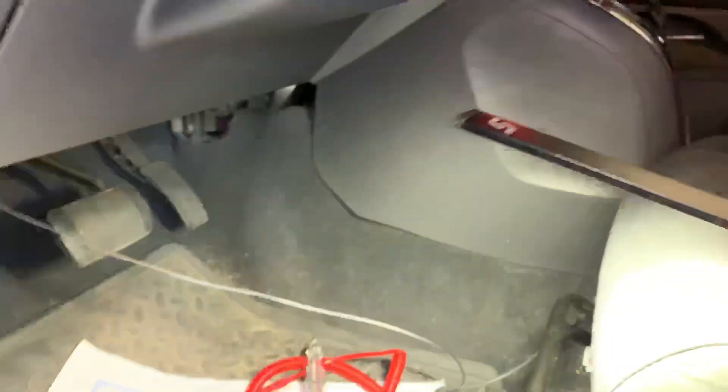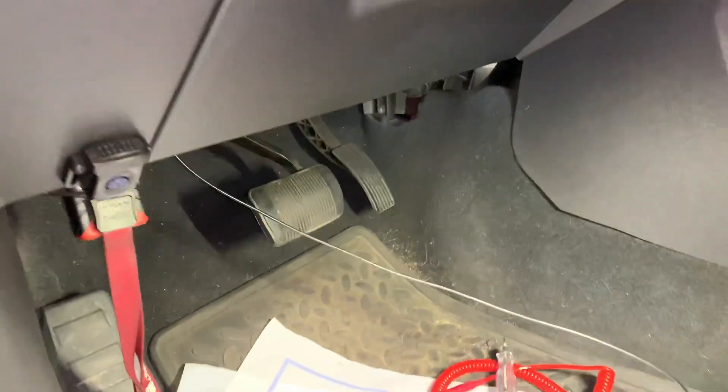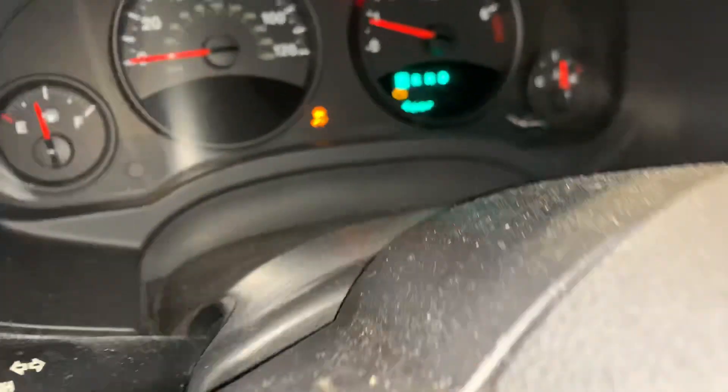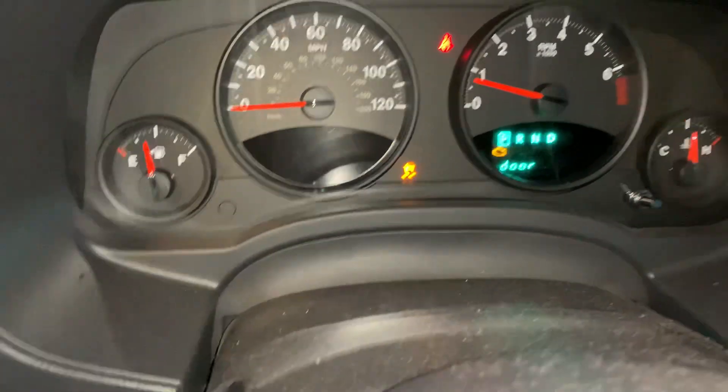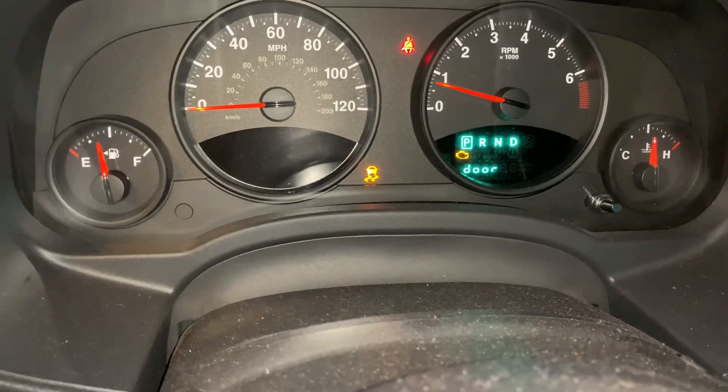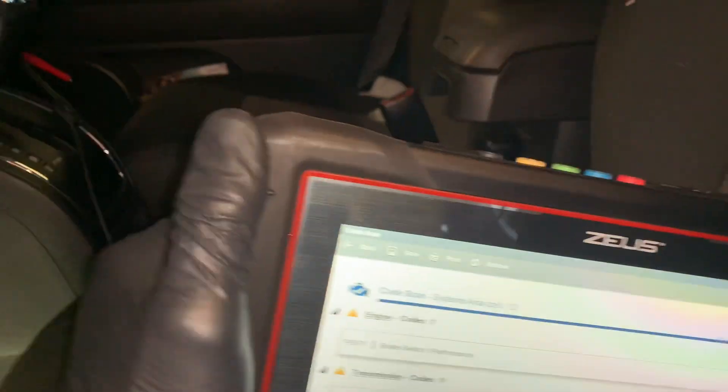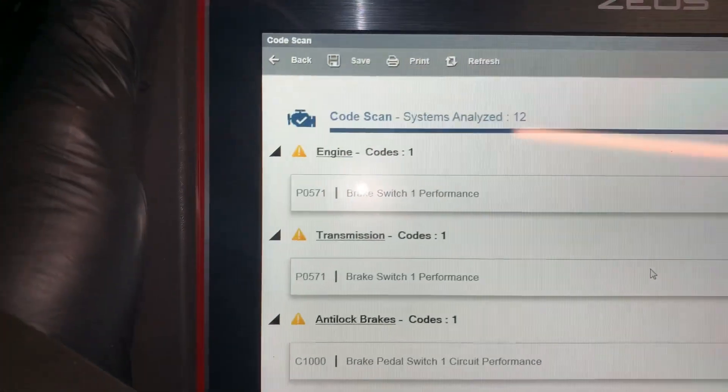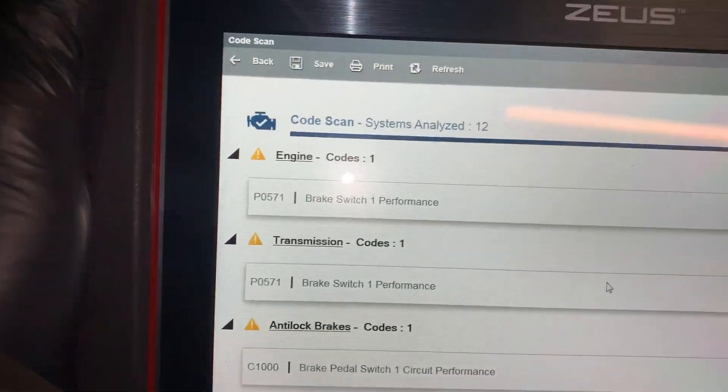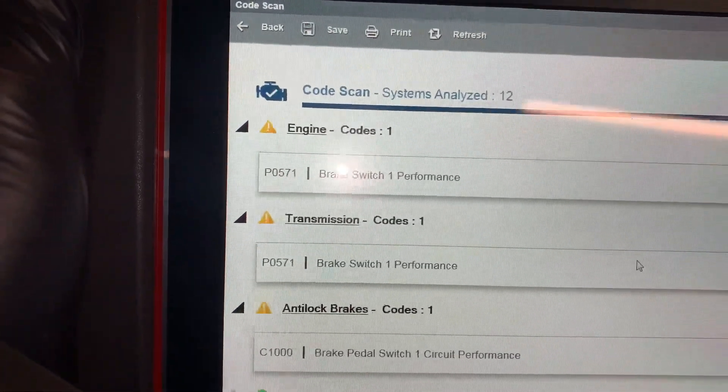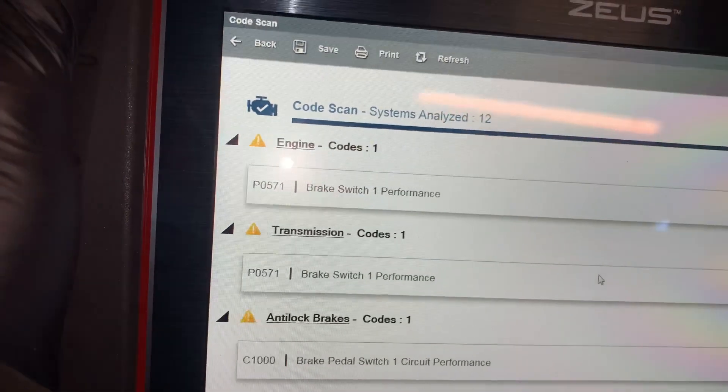Alright guys, today working on a 2012 Jeep Patriot. Customer's issue is the check engine light and the stability track light on. First thing I did was run codes. It's got a P0171, or I'm sorry, P0571, brake switch one performance.